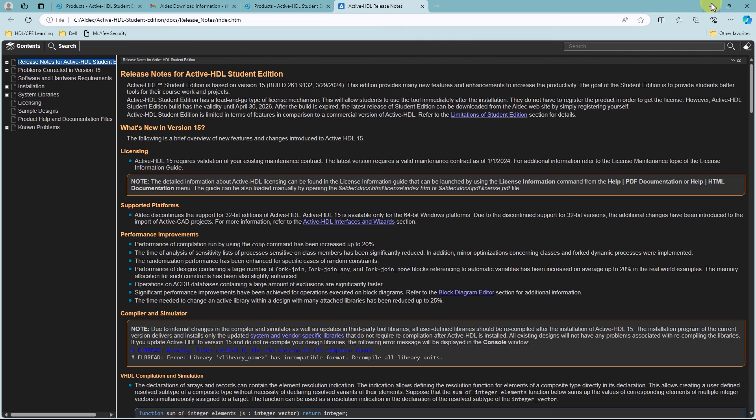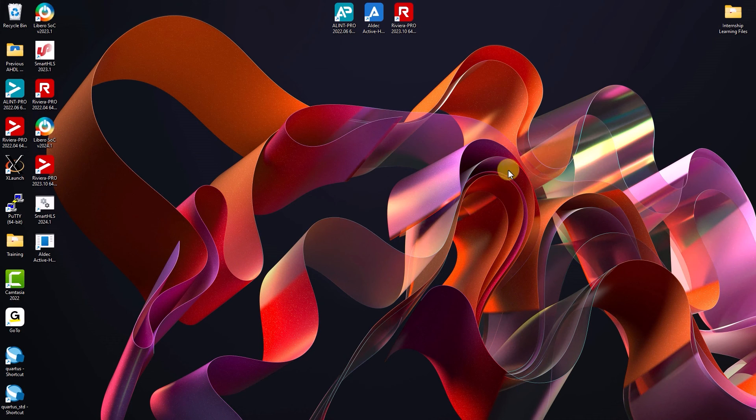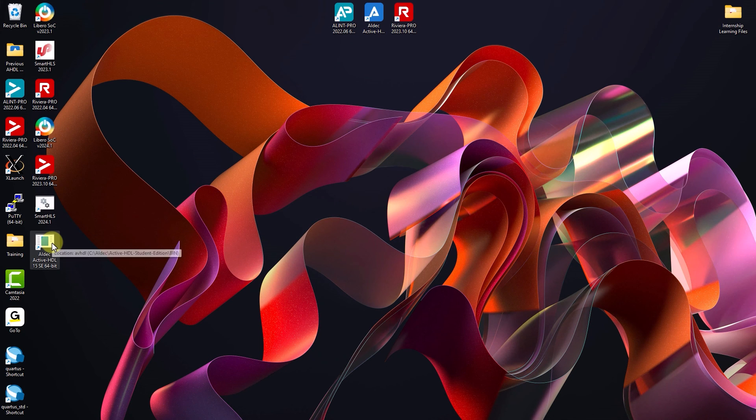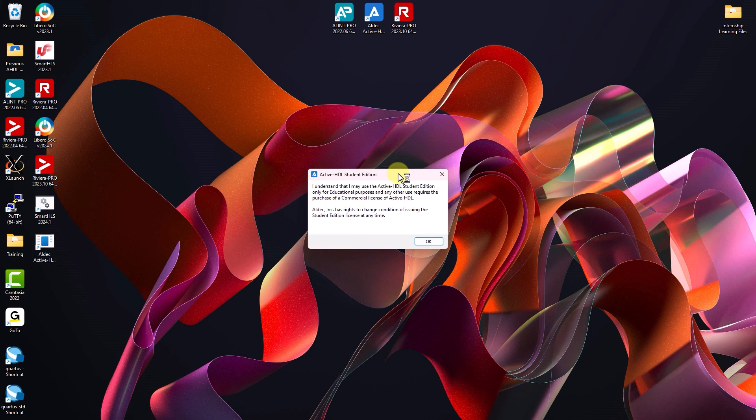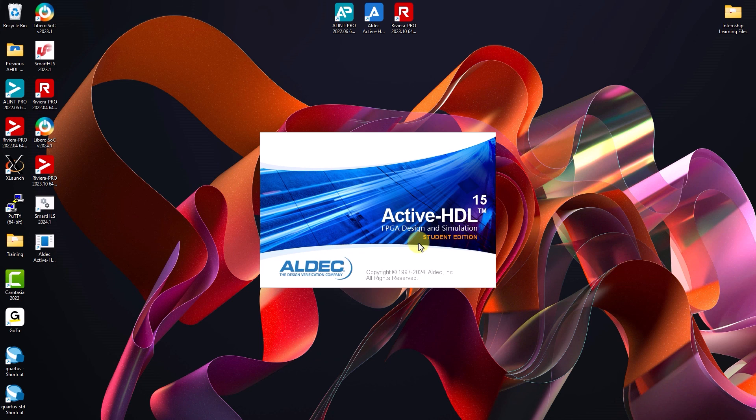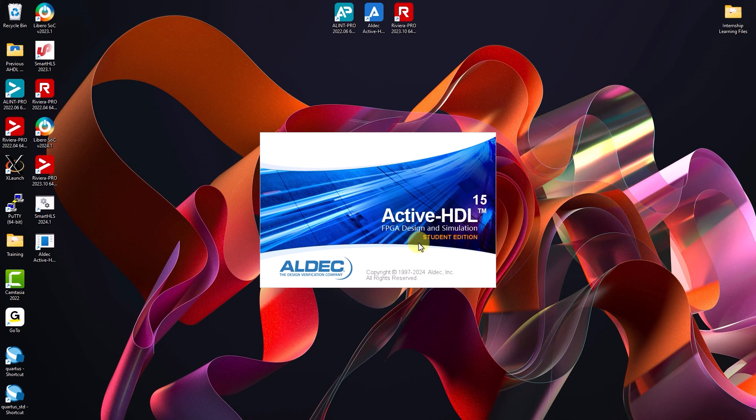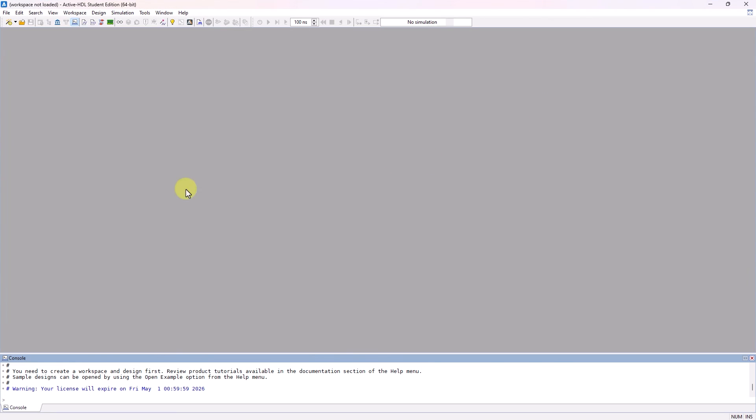See that the release notes pops up. Now I'm going to go to my desktop, and you can see that the shortcut for the Student Edition is there. I clicked on it to launch it, read and understand the pop-up, and then click OK. And now we have our ActiveHDL Student Edition fully launched and working.